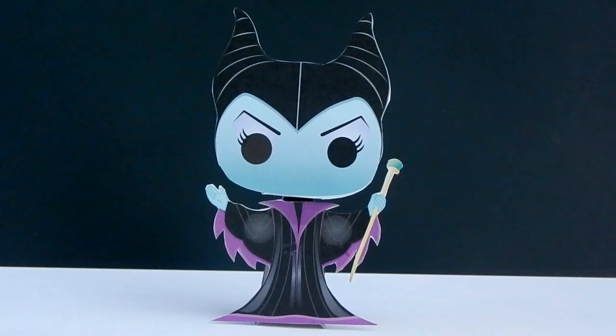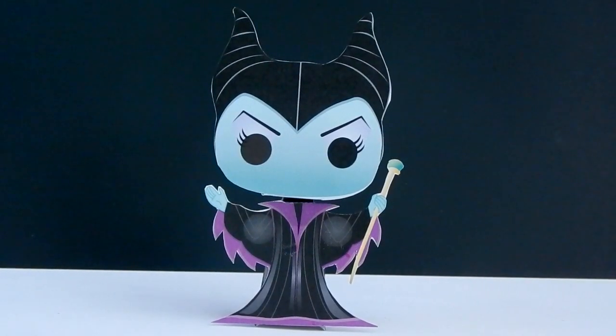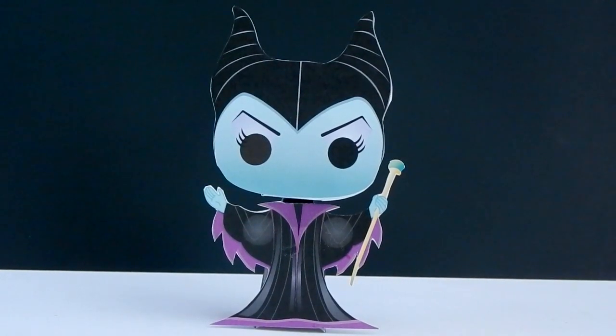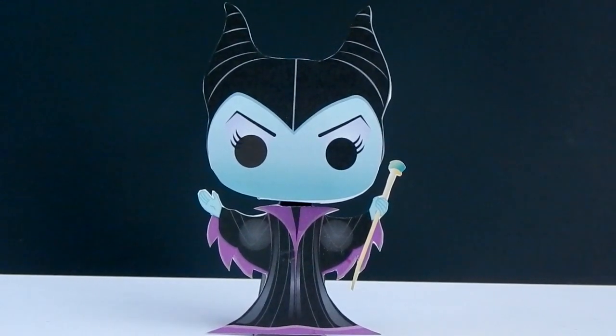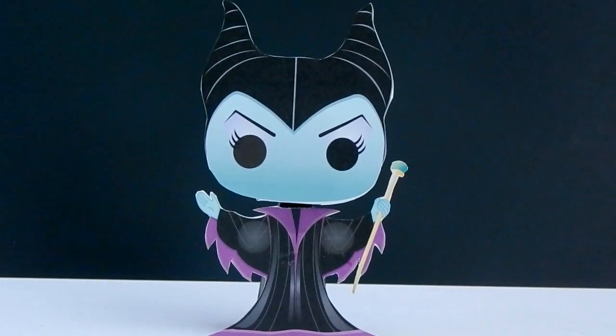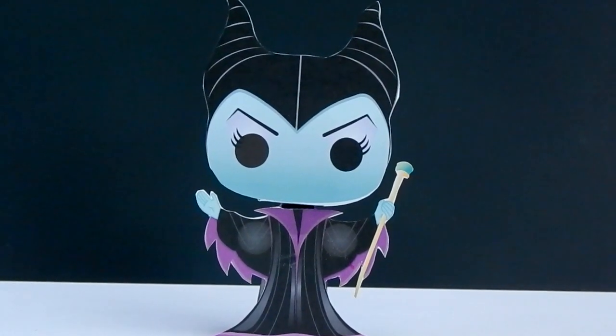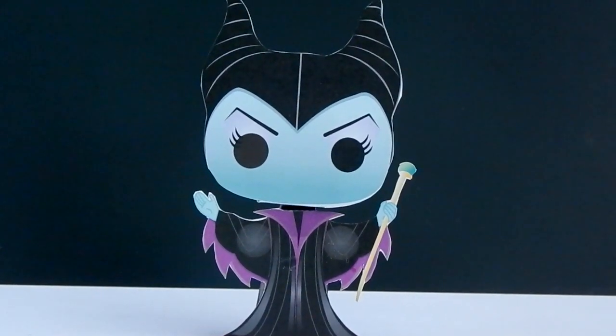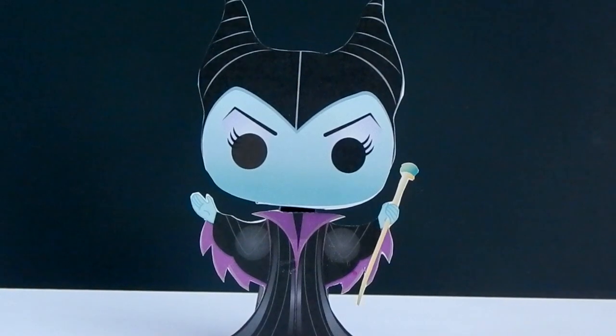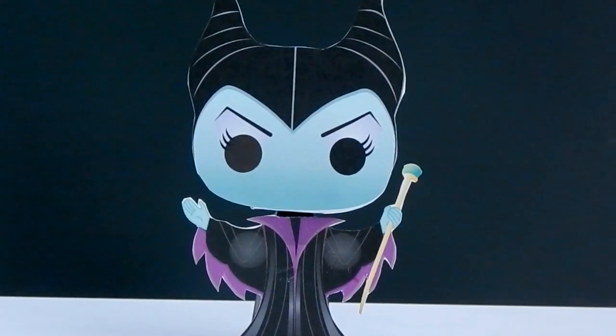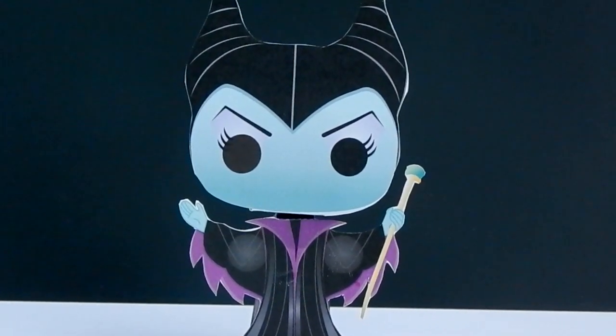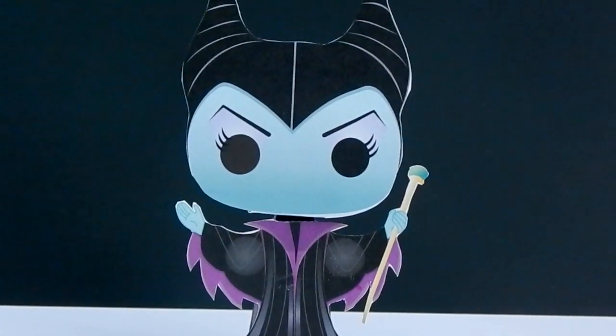Hey guys, I'm going to show you how to make this adorable Funko Pop Maleficent paper craft. Isn't she cute? I thought this would be a perfect craft tutorial, especially since the movie will be coming out so soon.